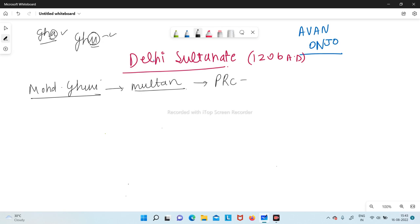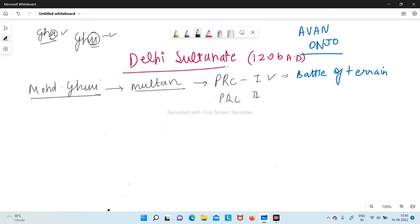There was a battle with Prithvi Raj Chauhan — actually two battles. The first was the Battle of Tarain 1, which was won by Prithvi Raj Chauhan. Then there was the second Battle of Tarain 2, in which Prithvi Raj Chauhan got defeated. All of this happened around 1191 AD.